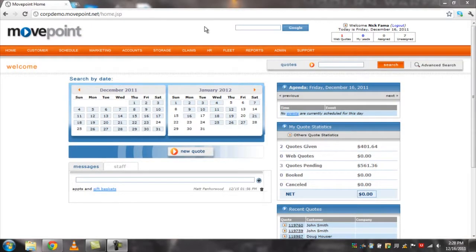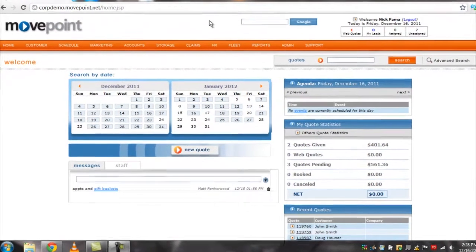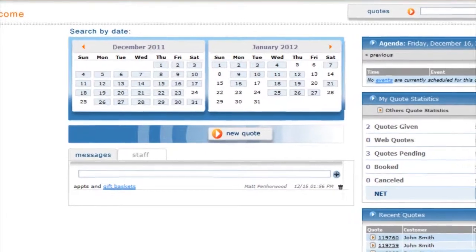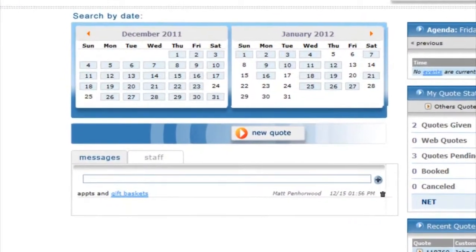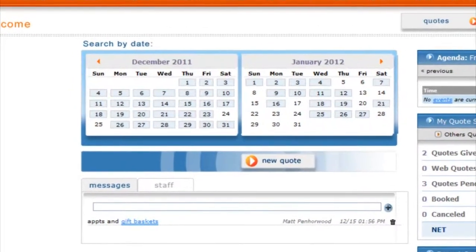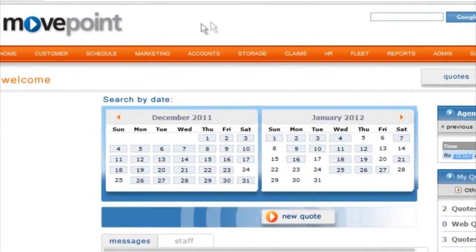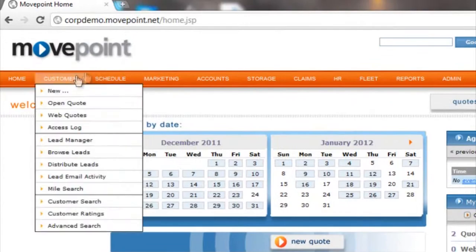Starting a new quote is simple. Start by clicking the new quote button under the two-month calendar, or you can go to the orange taskbar, mouse over the customer tab, and click new.